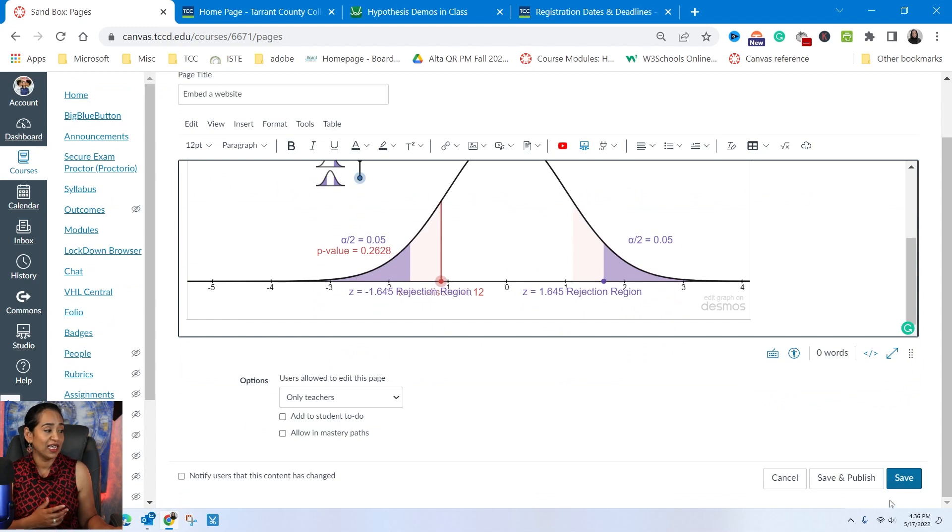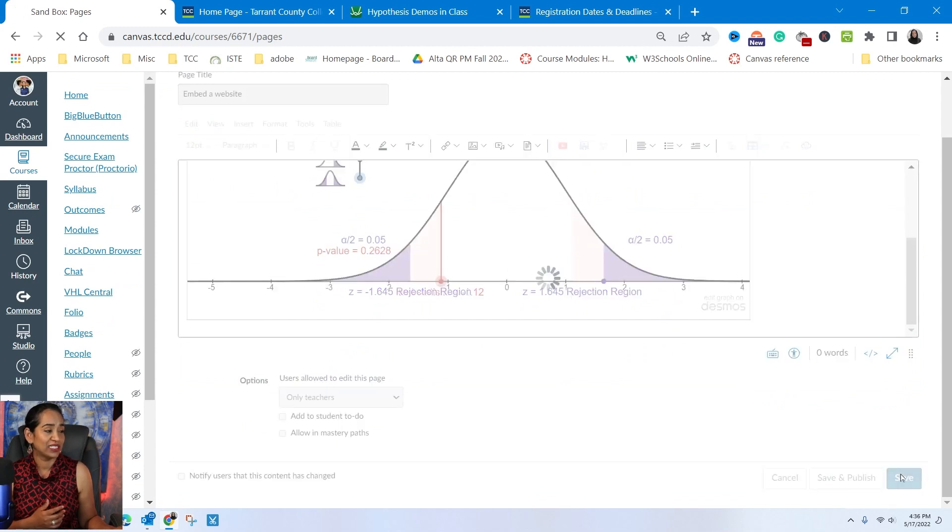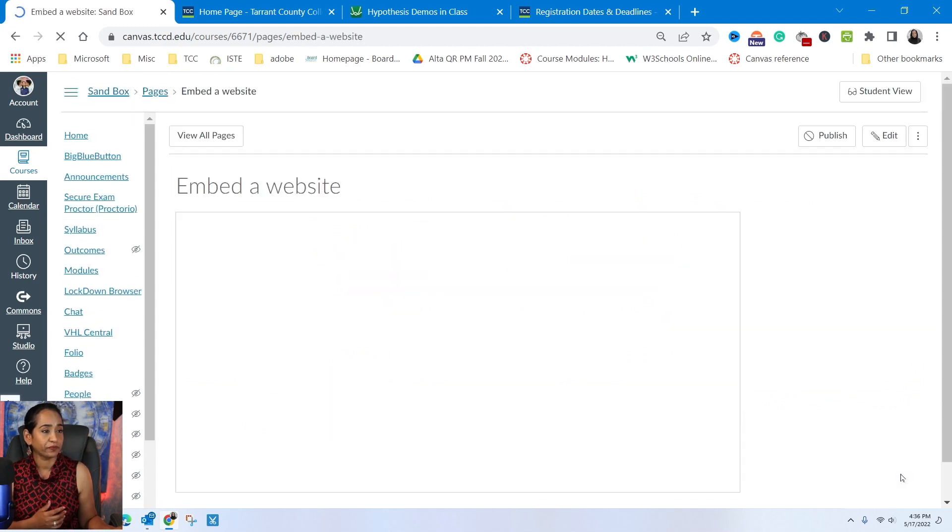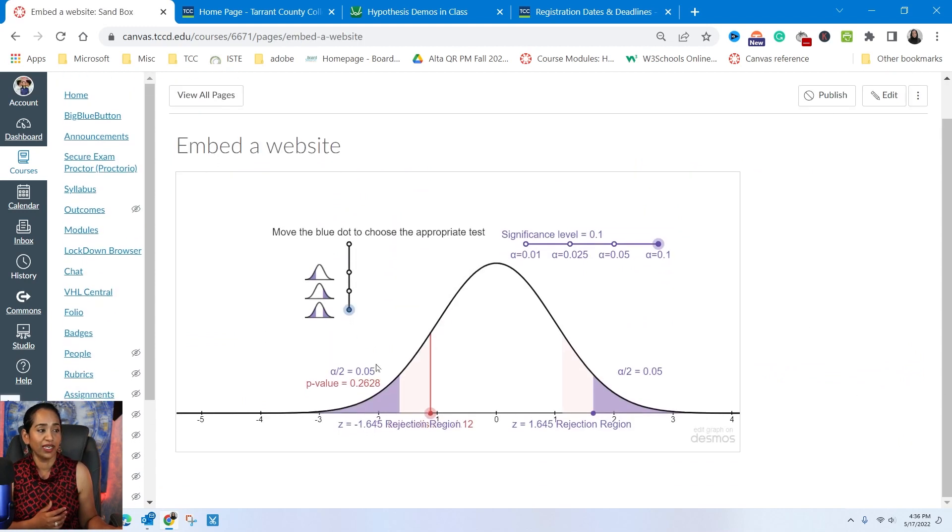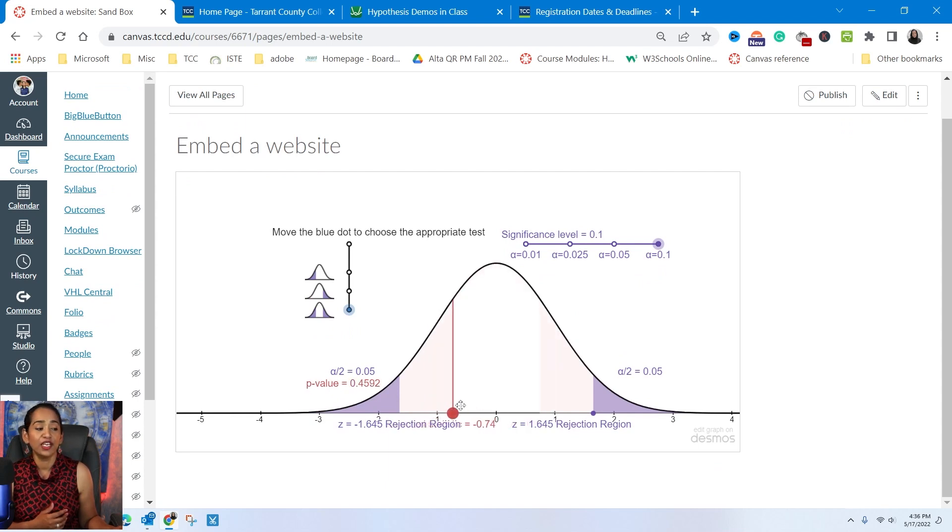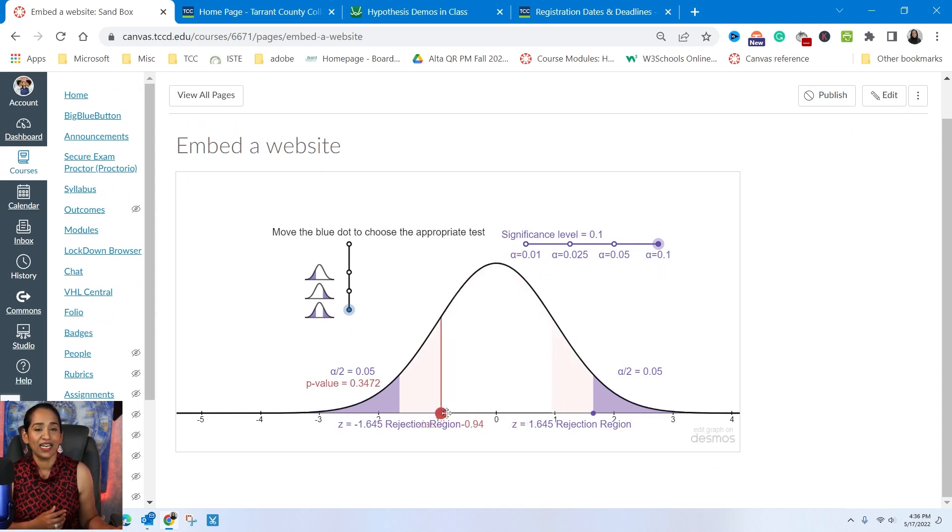So this is done. And as you can see, when I save it, when my students log in, they don't have to log into Desmos, they can use this graphing calculator right here. Now that's done.